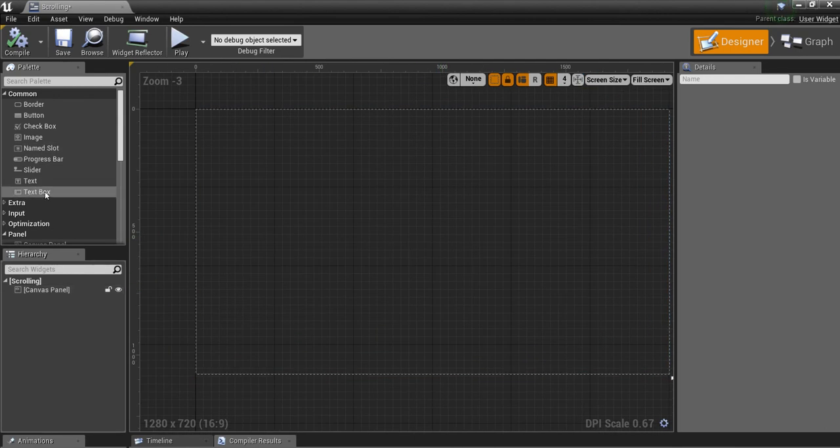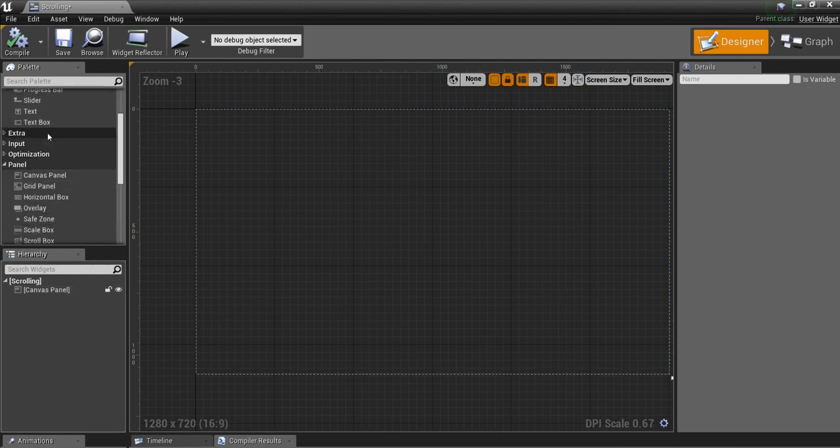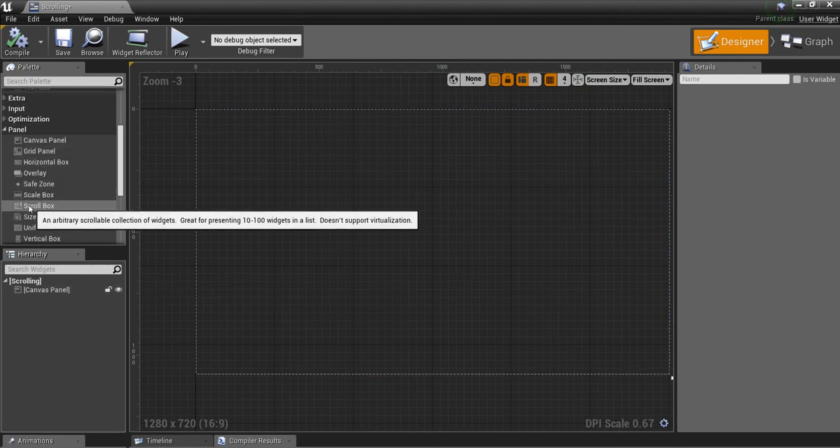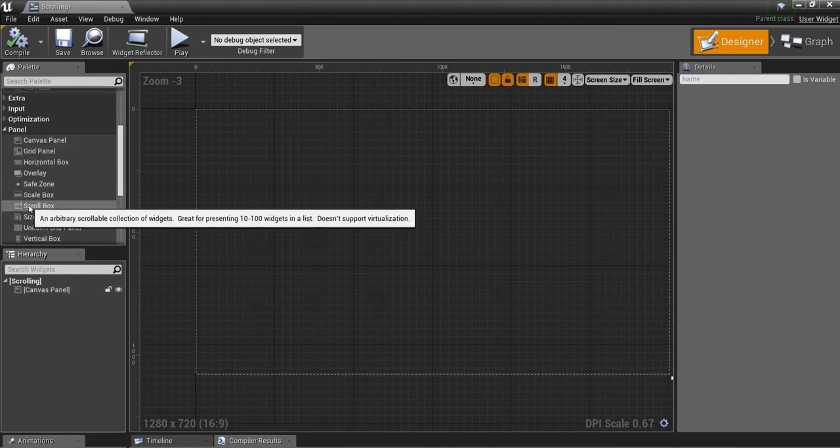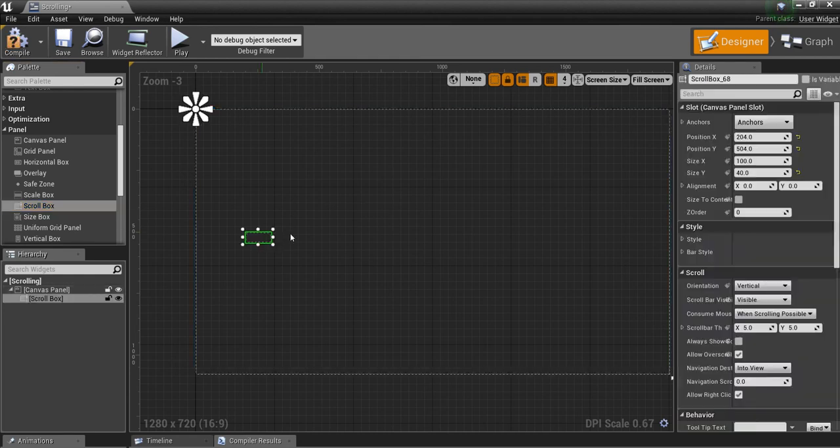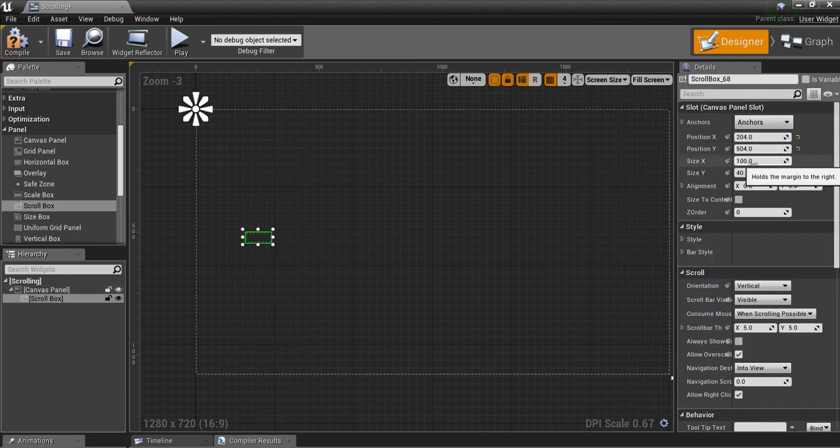What we're going to do is scroll down here until you get to this thing that says scroll box. We're going to drag and drop that in, and I'm going to resize it.